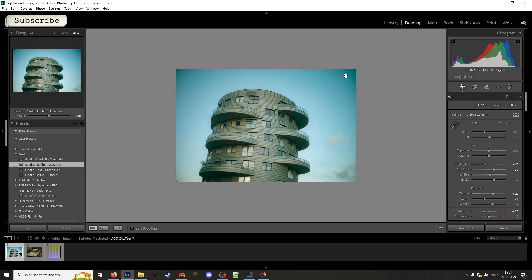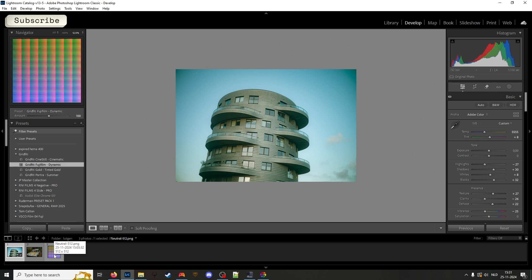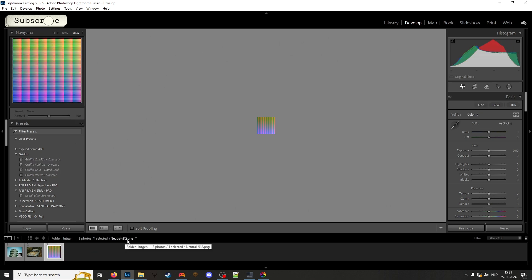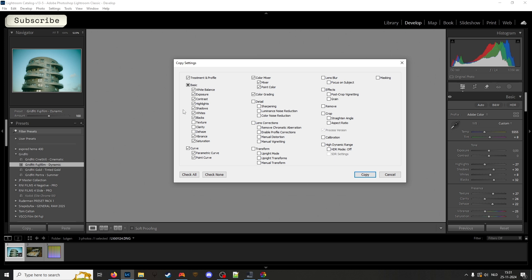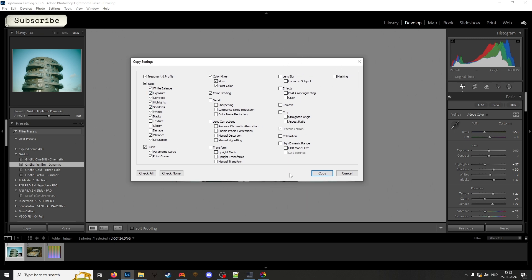And then you can copy all the adjustments this preset made to the neutral 512.png. What we do is copy and select only the transformations which change the colors. These are these. If you use sharpening, stuff like transform and crop, the LUT file won't work. You don't want that — just only these color adjustments.